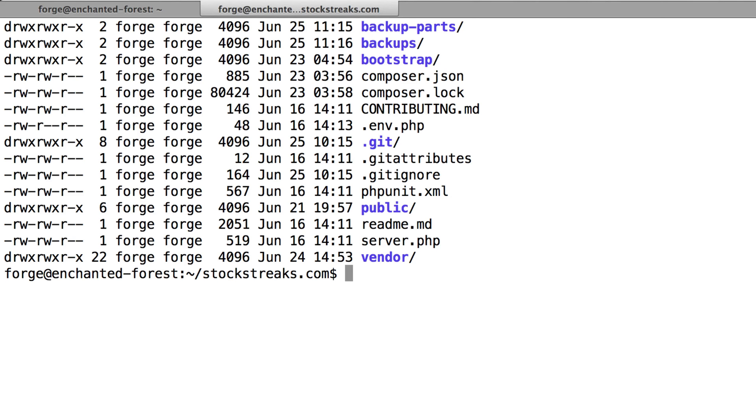However, you'll find that when you work on large web projects, especially ones that are using large databases, it's very common for the database file size to go over 50 megabytes and even into the gigabytes.